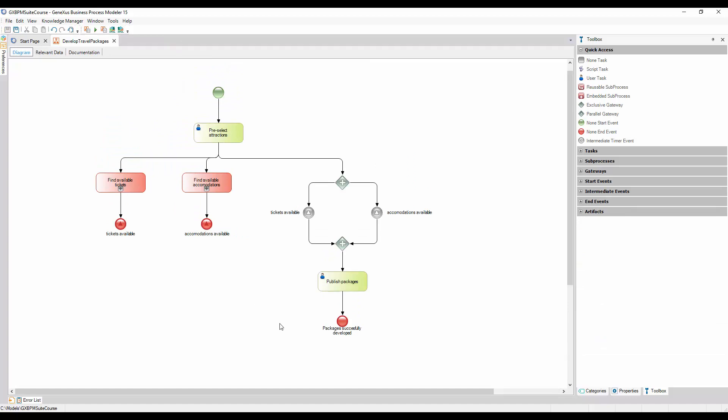In this way, we've defined a process that meets the objective of efficiently designing a travel package, just like the travel agency had requested. The signals have provided us with a communication method between the various parts of the main process, and between the main process and its sub-processes, to achieve the objectives we had set out. To learn more about this topic, visit the link displayed on screen. Thank you.